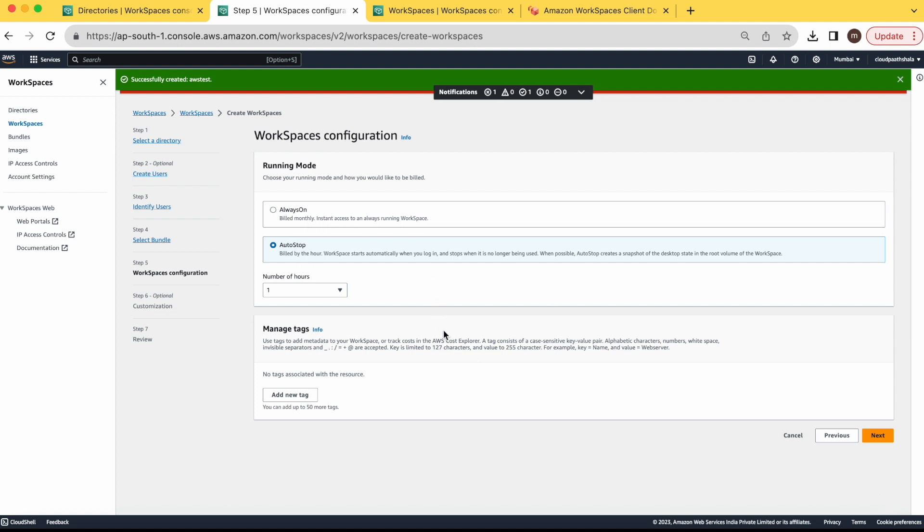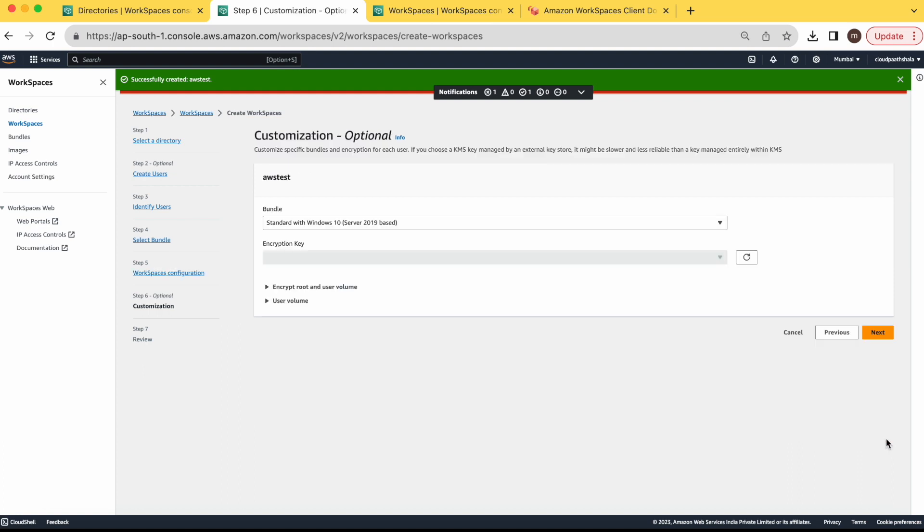So there are two modes. One is auto stop and one is always on. If you are selecting always on, then you will get the bill for 24-7 running hours. If you select auto stop, how auto stop works. If a user is trying to log in the system, then it will automatically start the workspace. Once your work is done and your virtual desktop is idle, then it will automatically shut down. So I am going with auto stop option. Click on next.